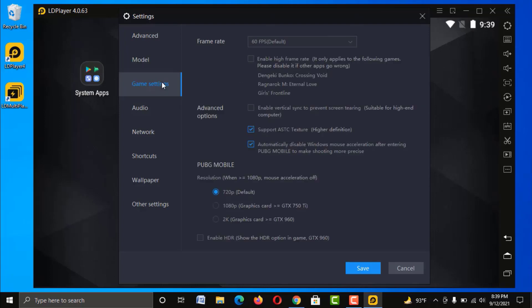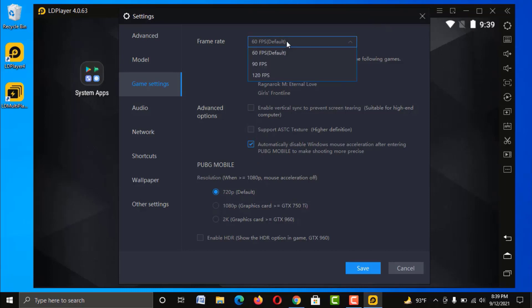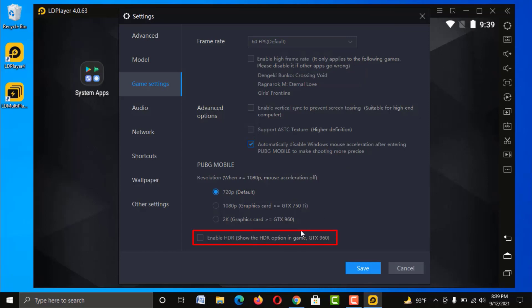Now go to the Game Settings menu — these are really important features for emulator performance. First, uncheck the ASTC Texture Support option, and choose your available lower frame rate here. If you have a dedicated graphics card in your PC — like an Nvidia card — only then check that box; otherwise keep it disabled.